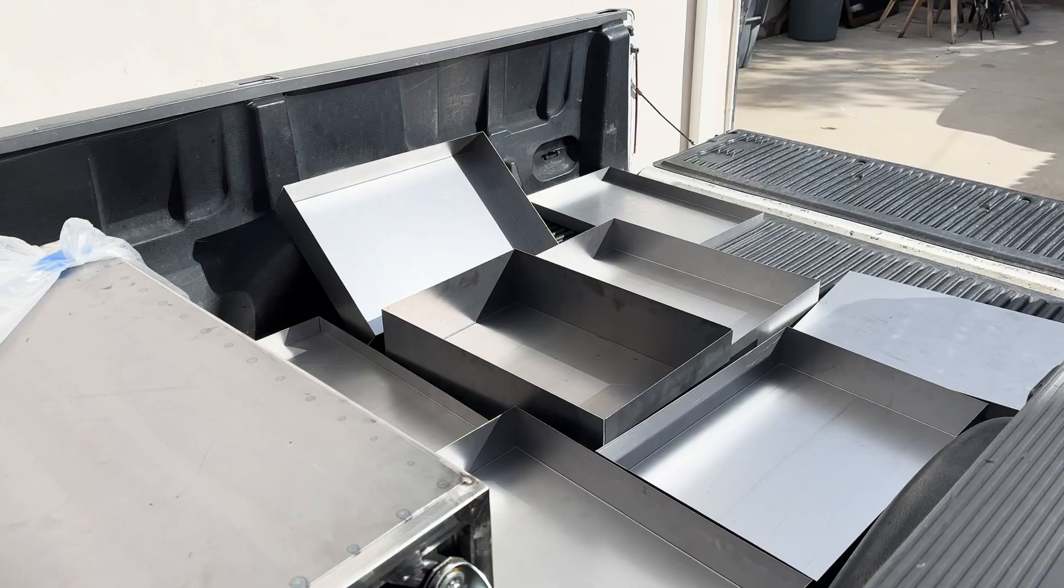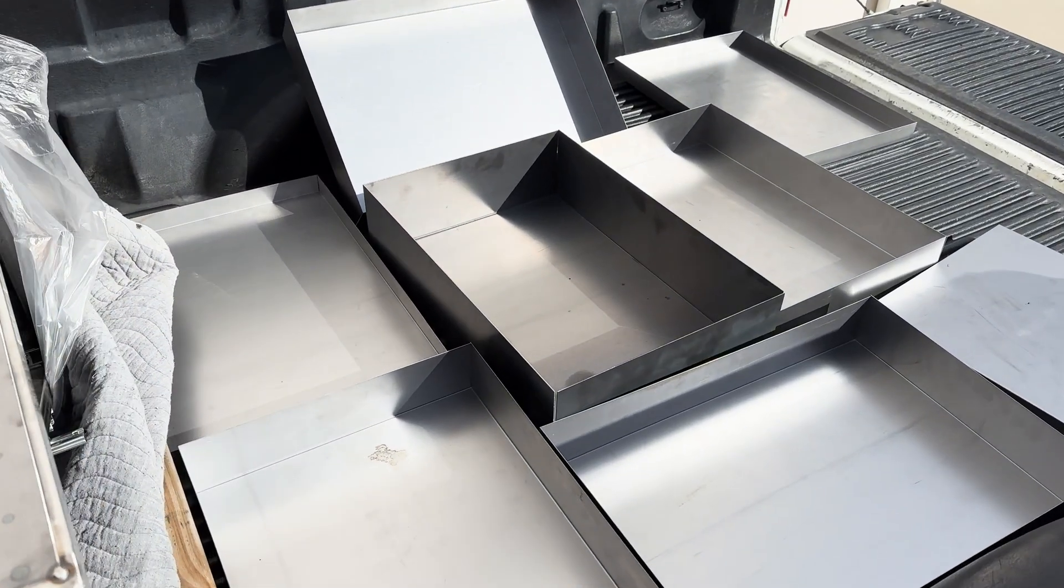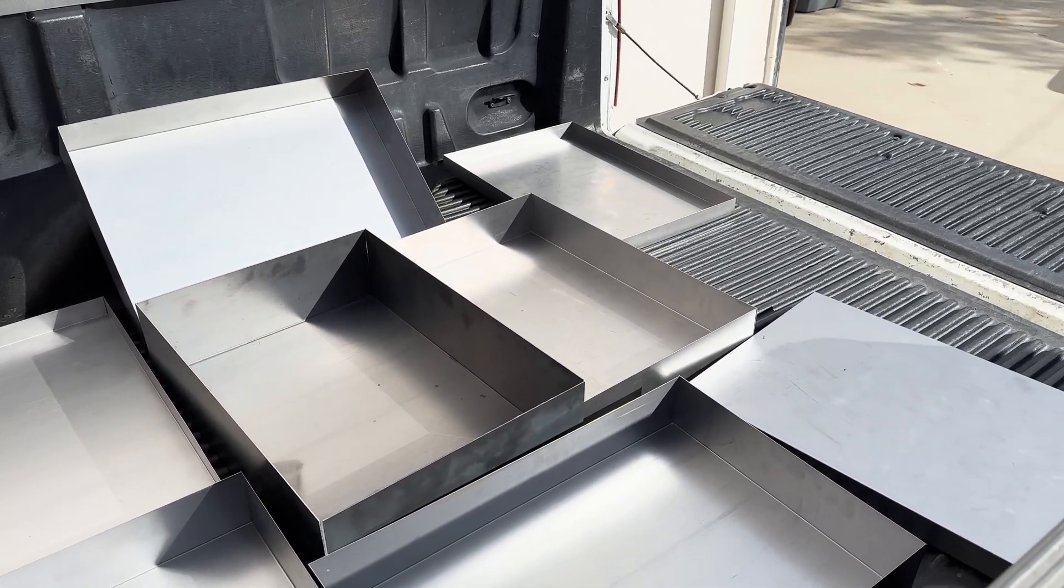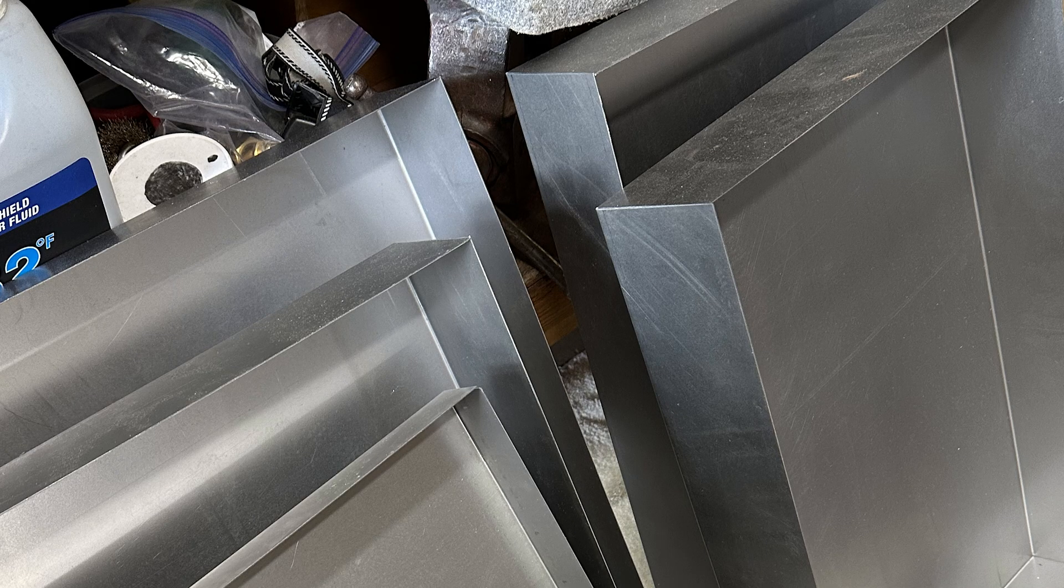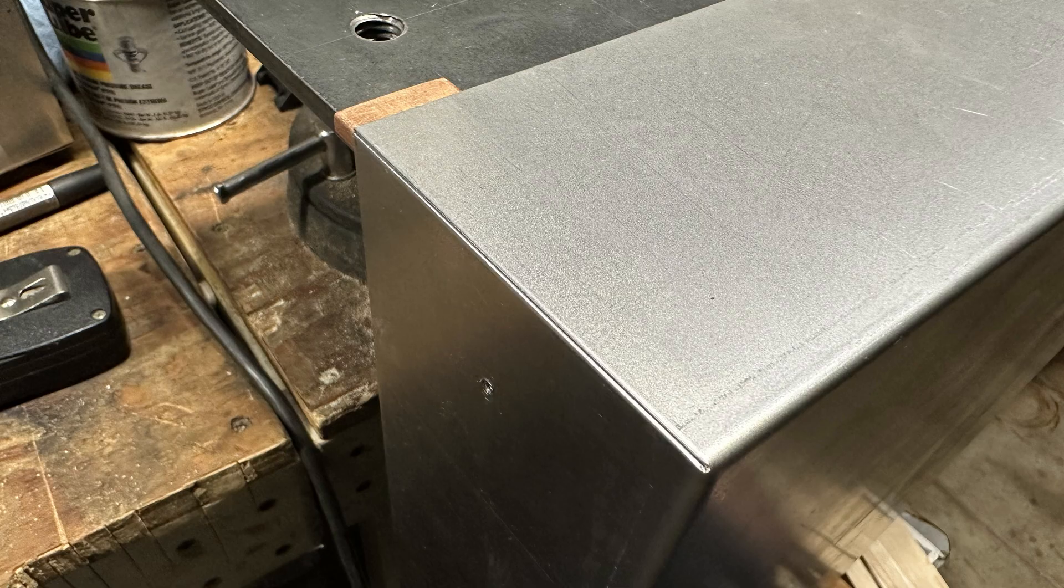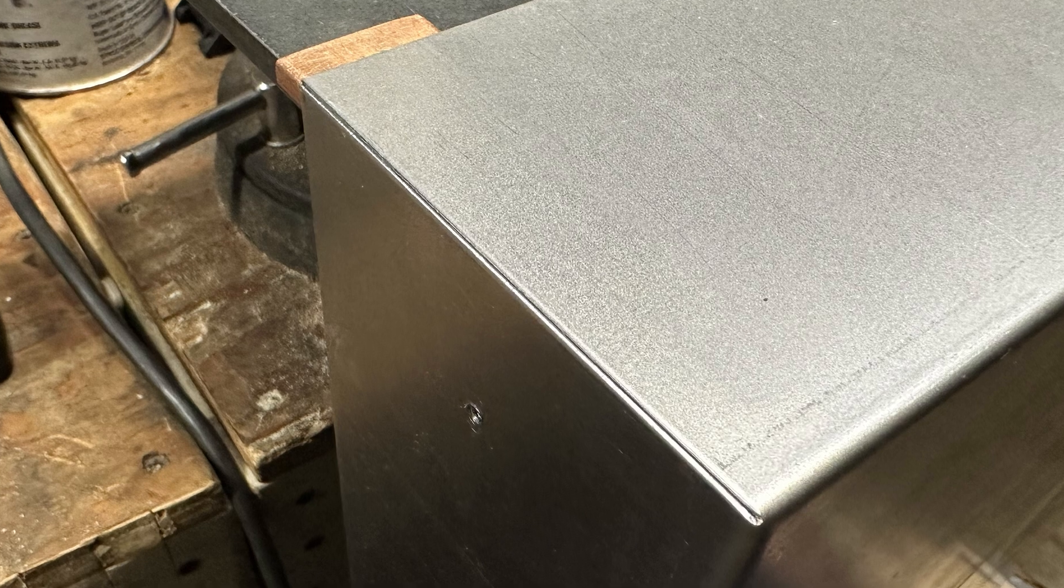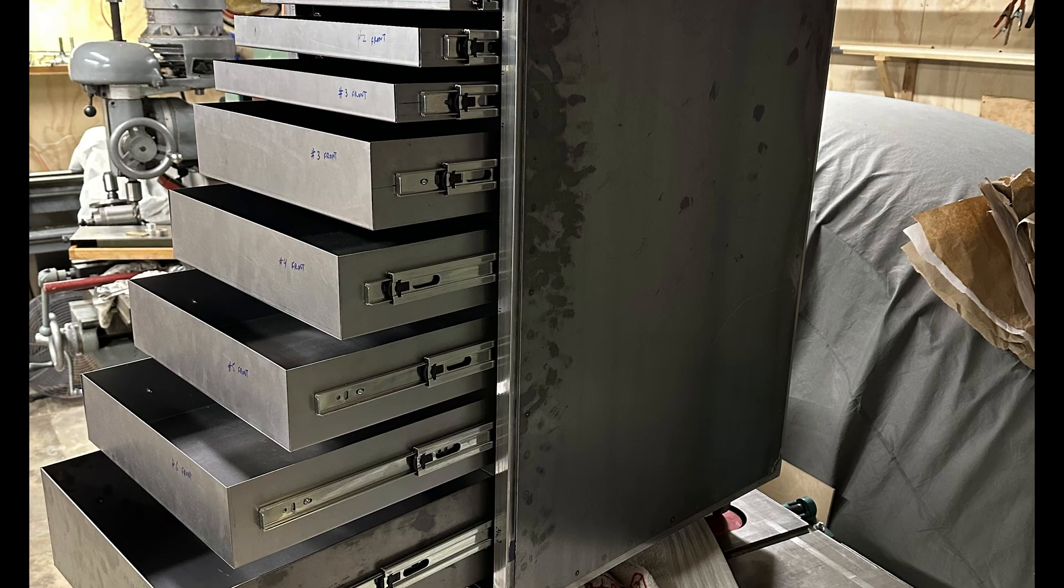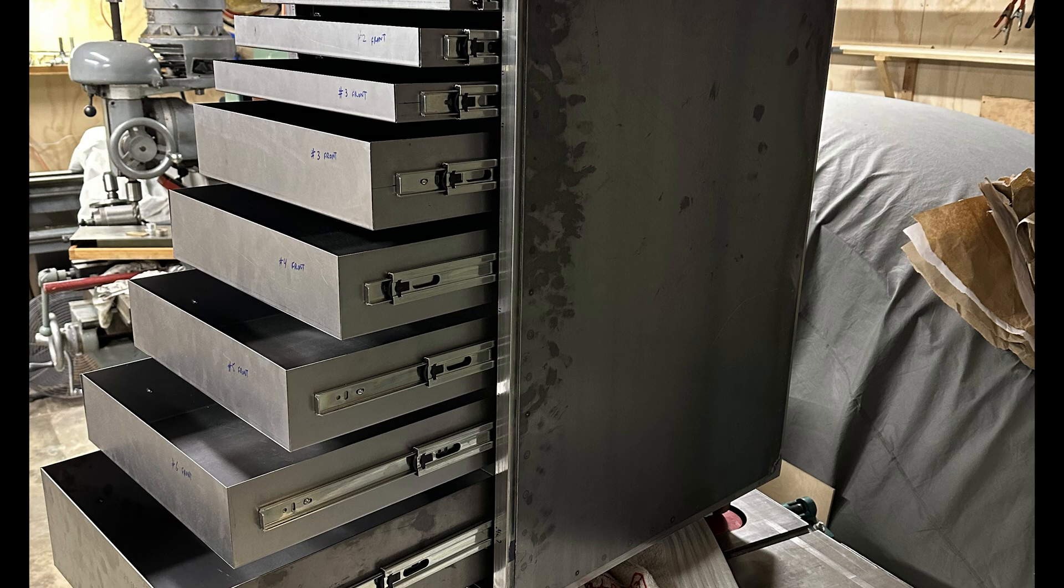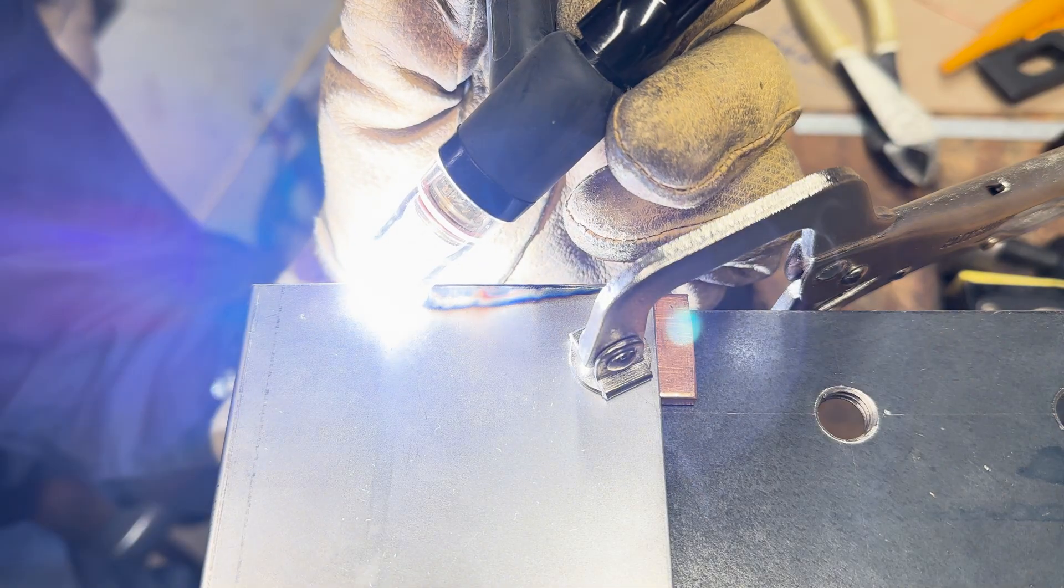I sent this sheet metal out to a fabrication shop here in Burbank that cut them and folded them up for me. Look at how nicely folded up those corners are, they're so tight and crisp. I wish I had a brake at home that could do that.